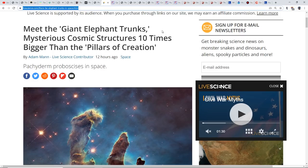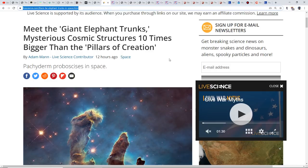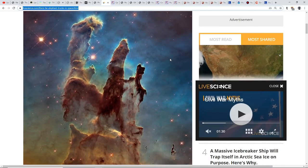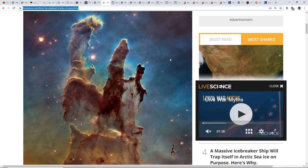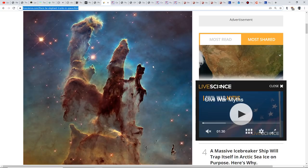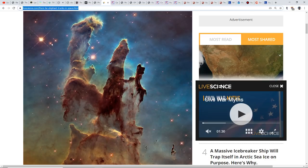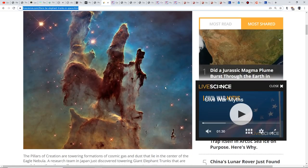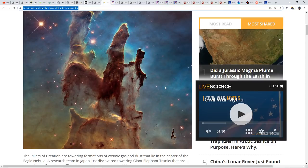Meet the giant elephant trunks: mysterious cosmic structures ten times bigger than the Pillars of Creation. It's pretty wild when you look at some of these objects out there, just incredible what we see in the universe. We've talked about the possibility that all the universe we're looking at is perhaps just the brain, the neurons, the neural connections between each of the stars like a neural connection in a brain. Are we actually living in the mind of God, so to speak?